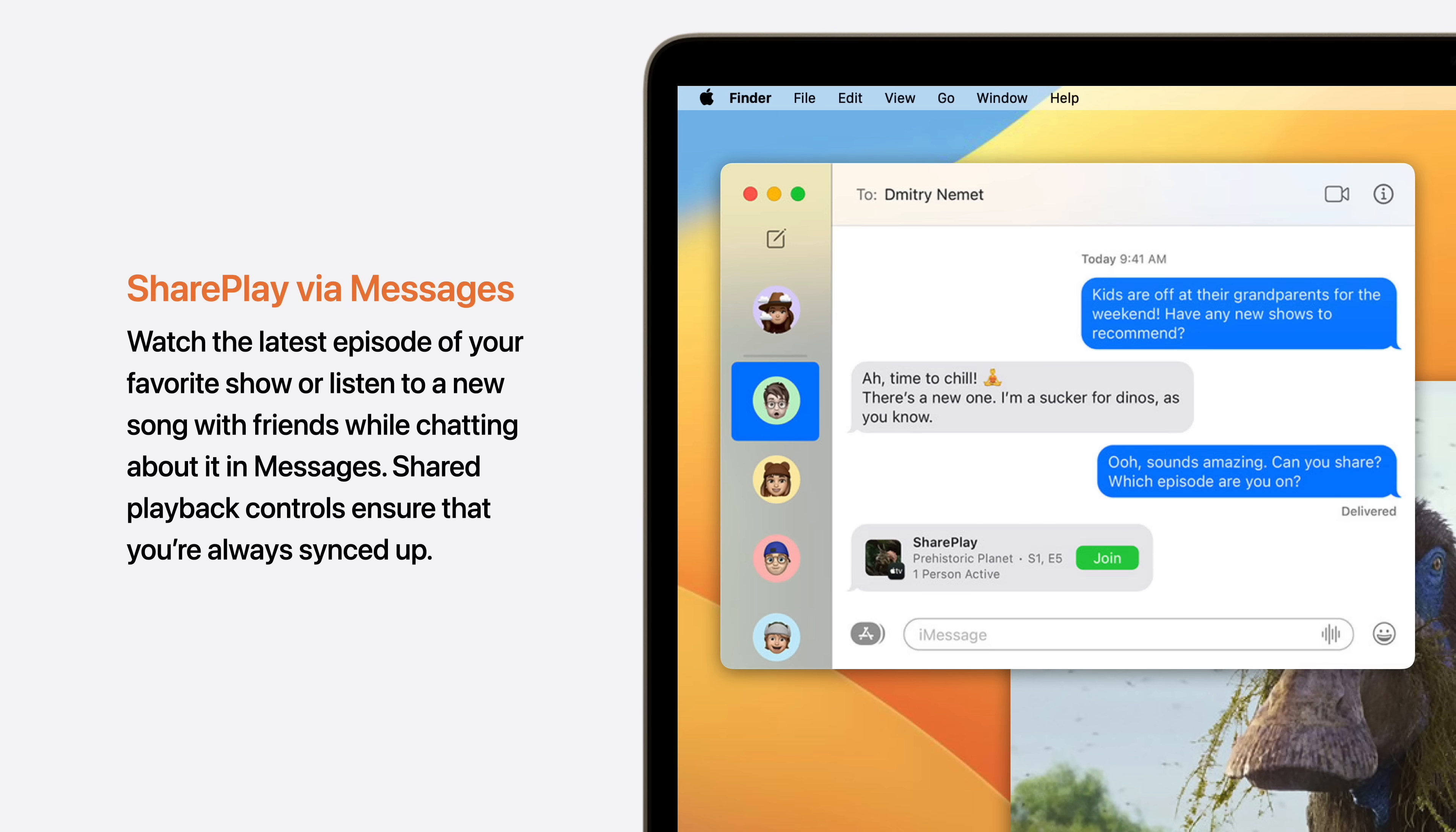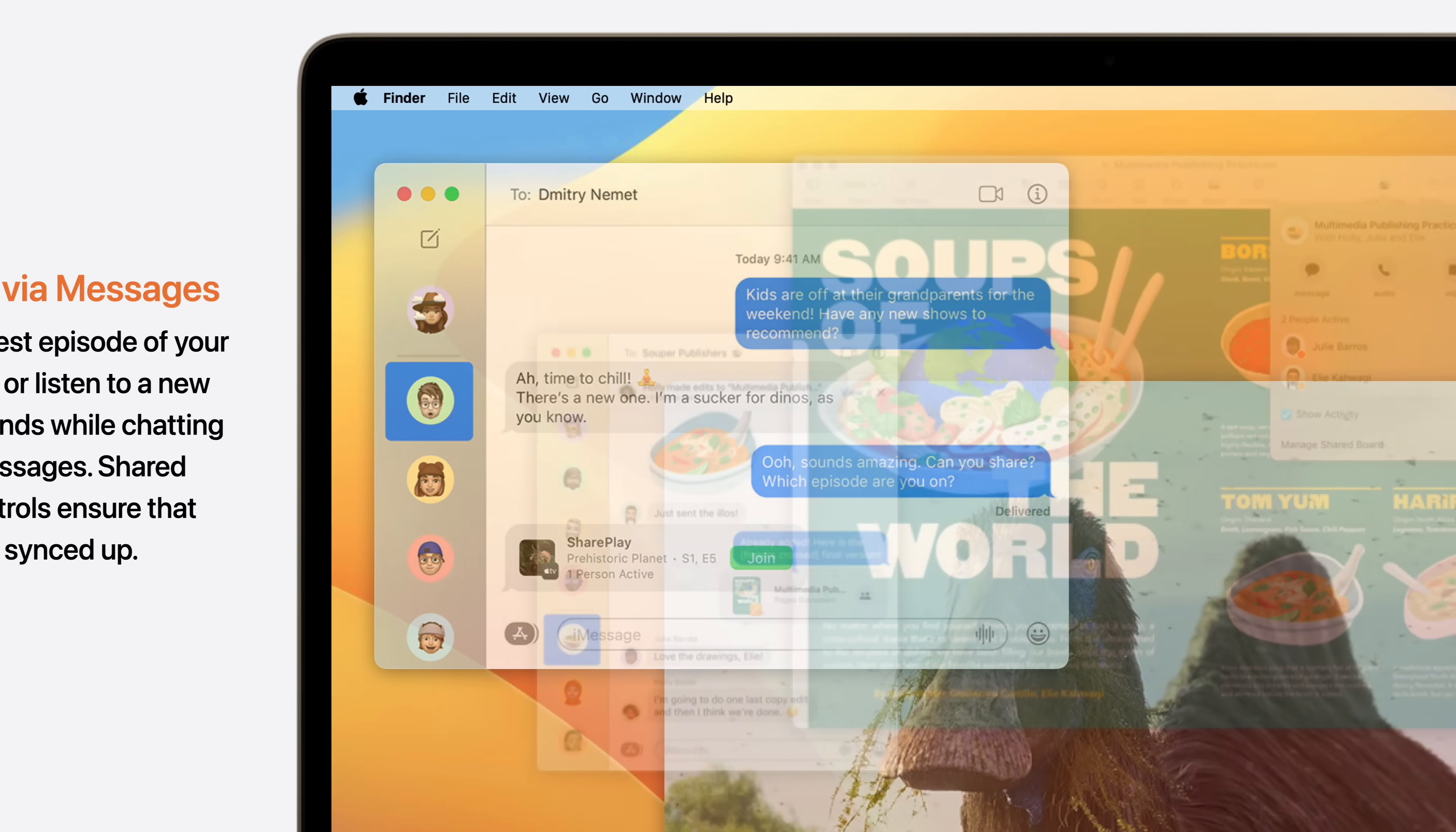SharePlay in Messages allows you to watch the latest episode of your favorite show or listen to a new song with friends while chatting about it.